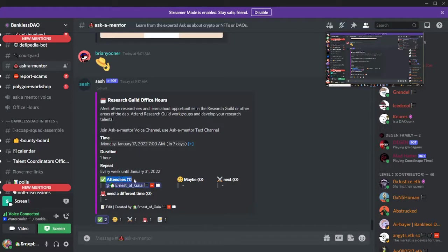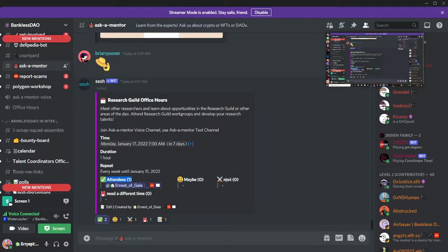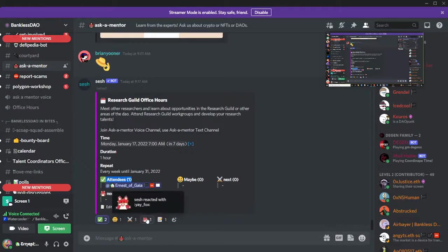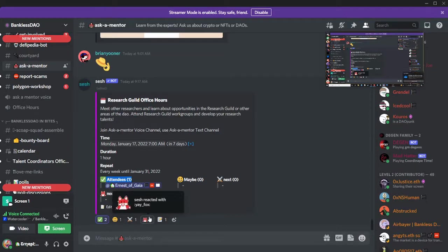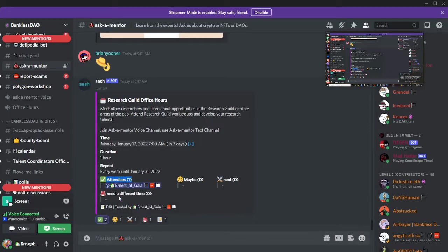For events, you want people to be able to reply so you know who's showing up. You want people to be able to say maybe, and then I always note 'okay, this person next time.' I like to know if people would prefer a different time — if just one person per week replies that they need a different time, I can reach out to them individually; but if five or six people react with 'need a different time,' I can schedule another work group.